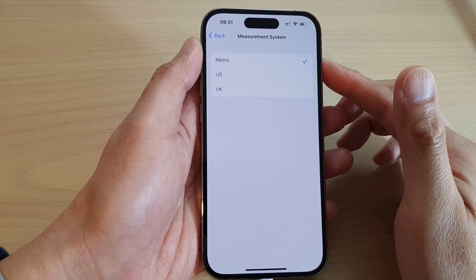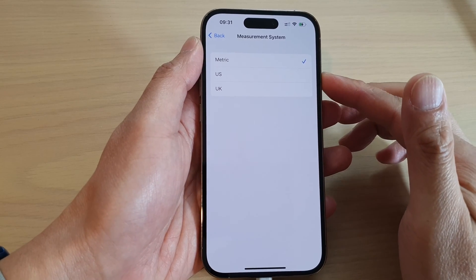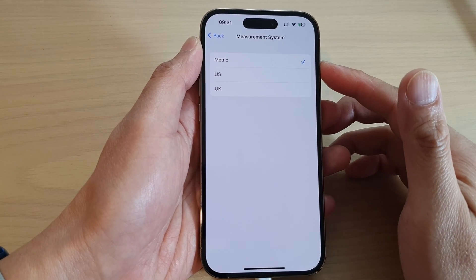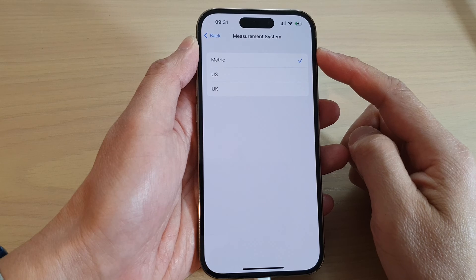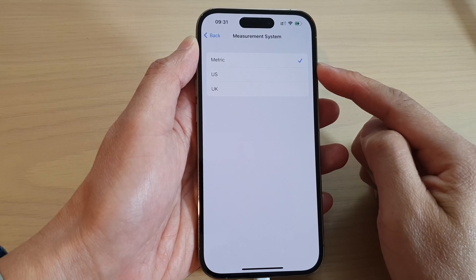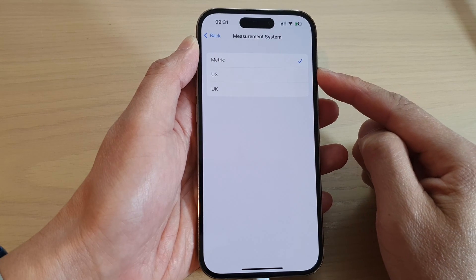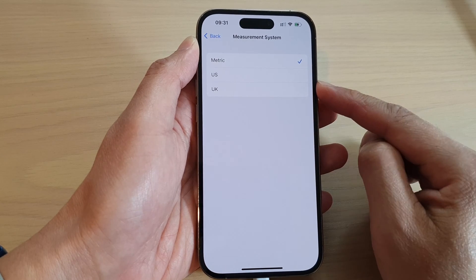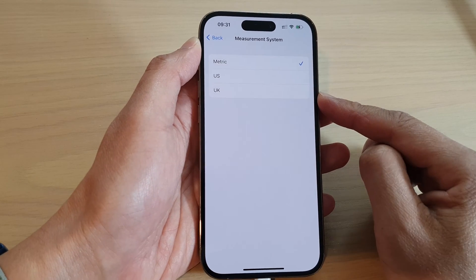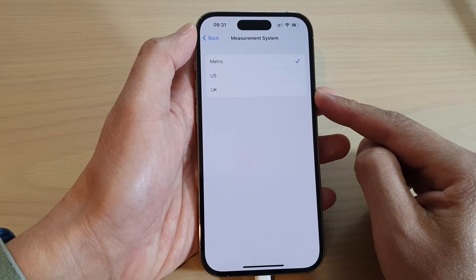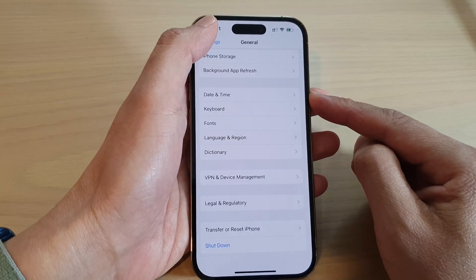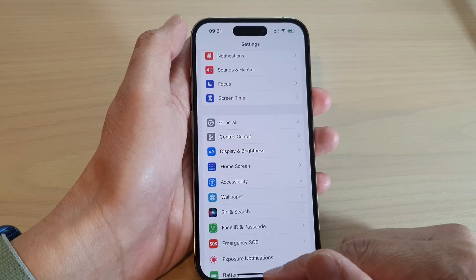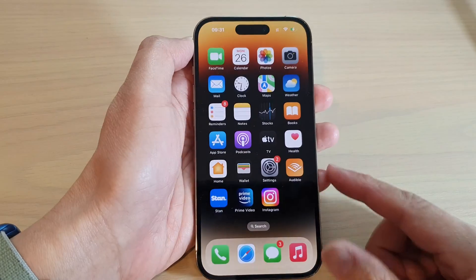In this video, we're going to take a look at how you can change the measurement system to metric, US, or UK on the iPhone 14 series. First, let's go back to the home screen by swiping up at the bottom of the screen.